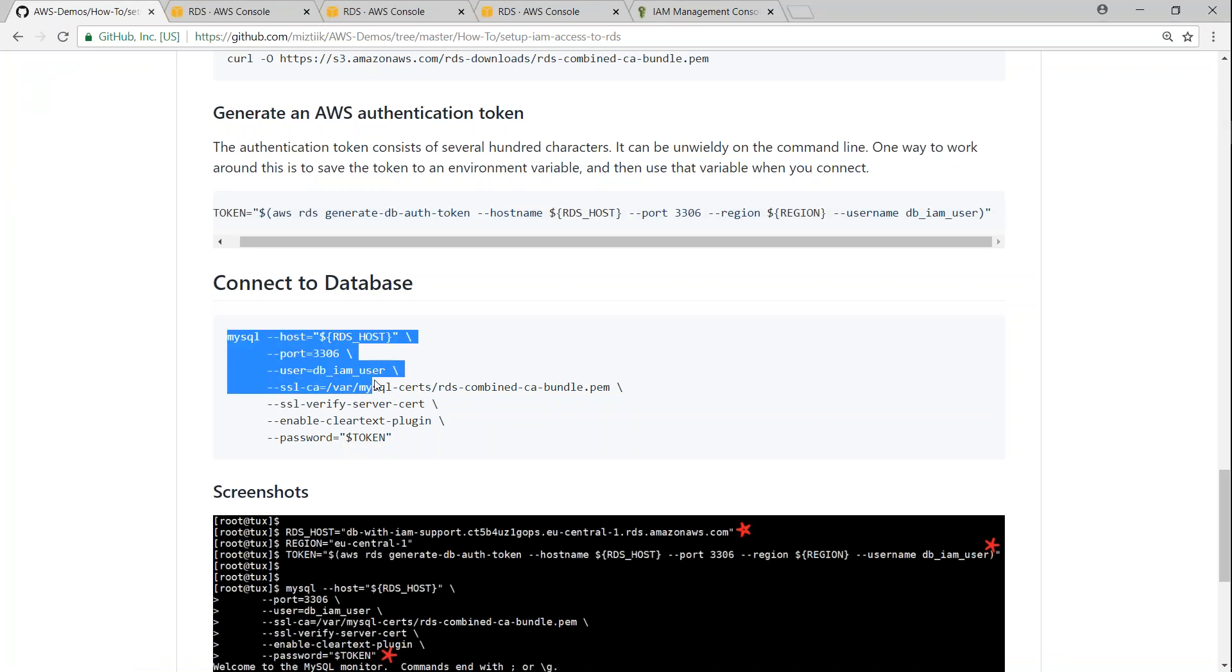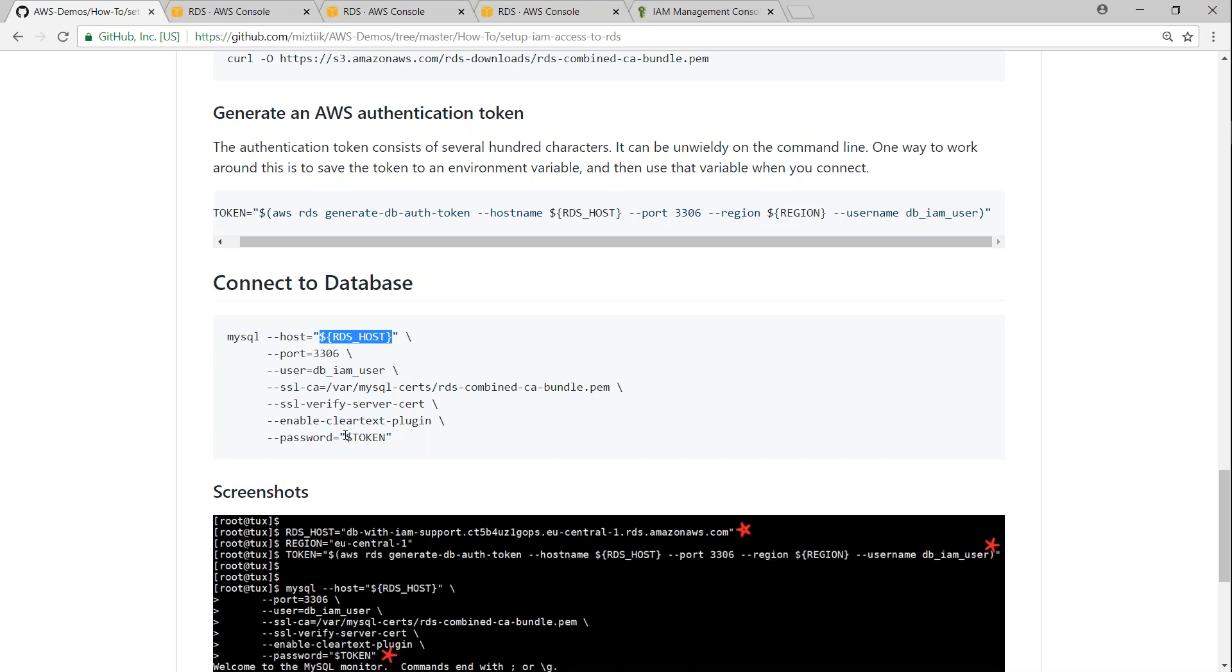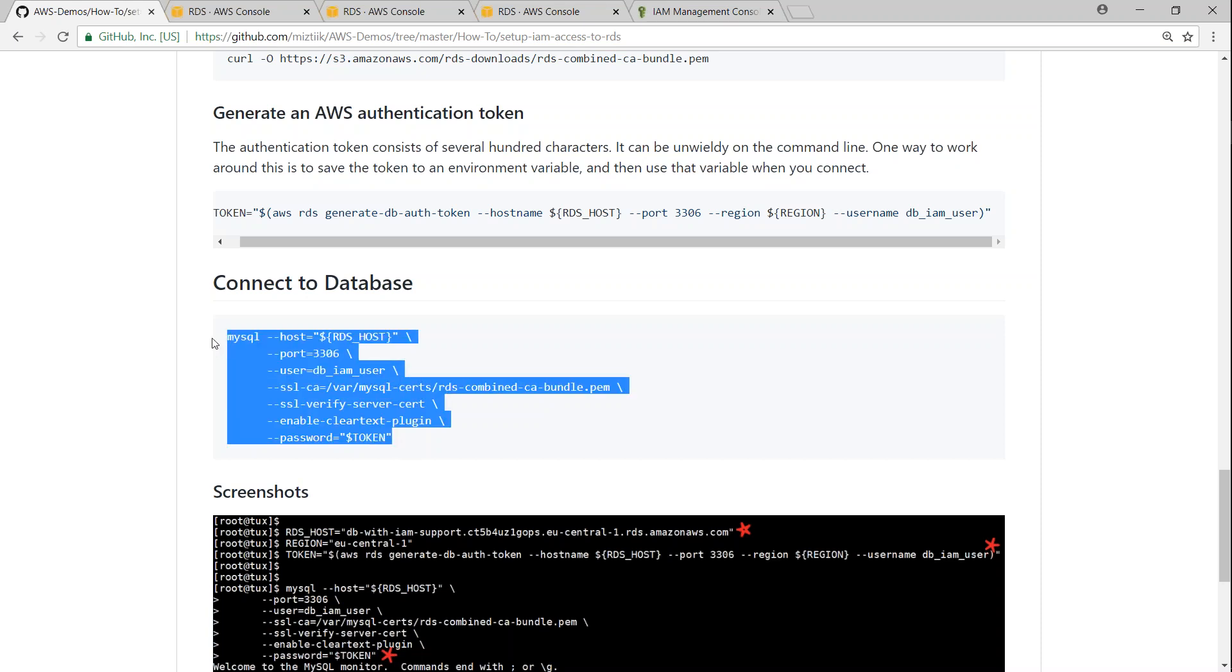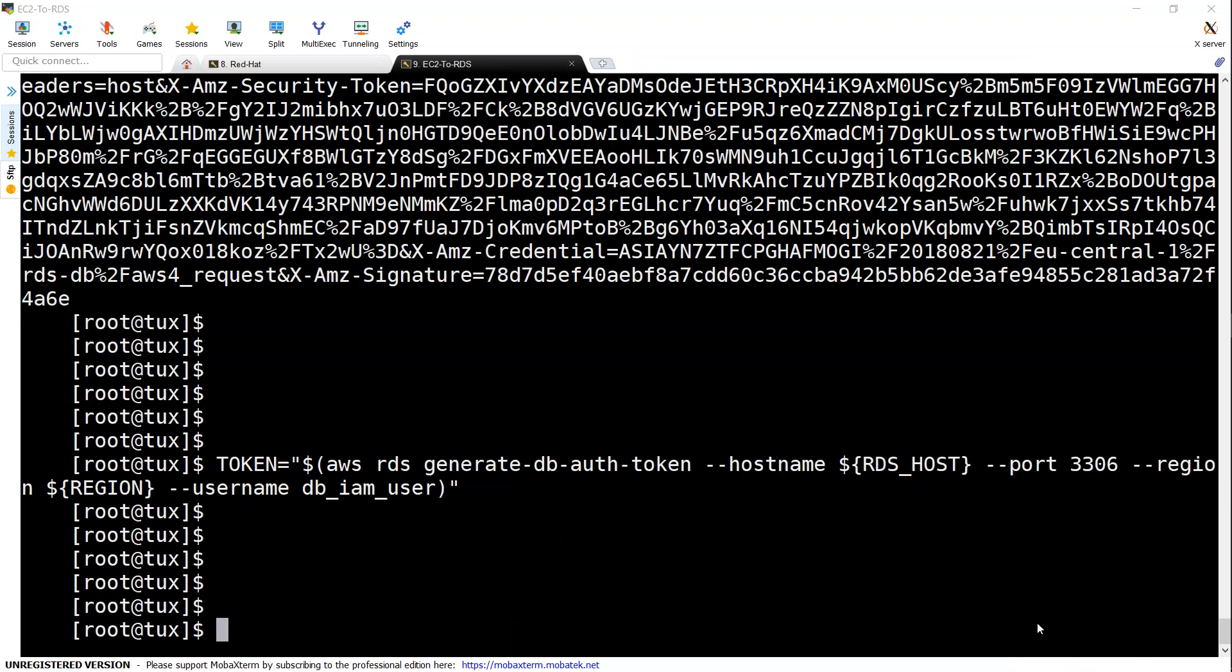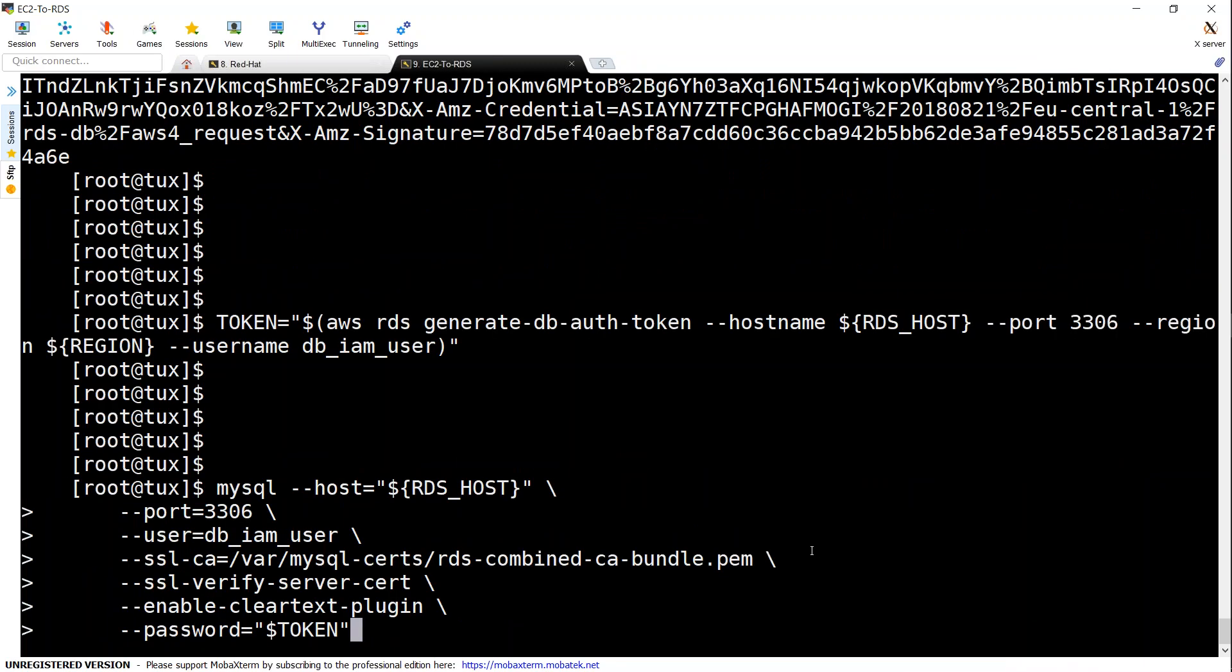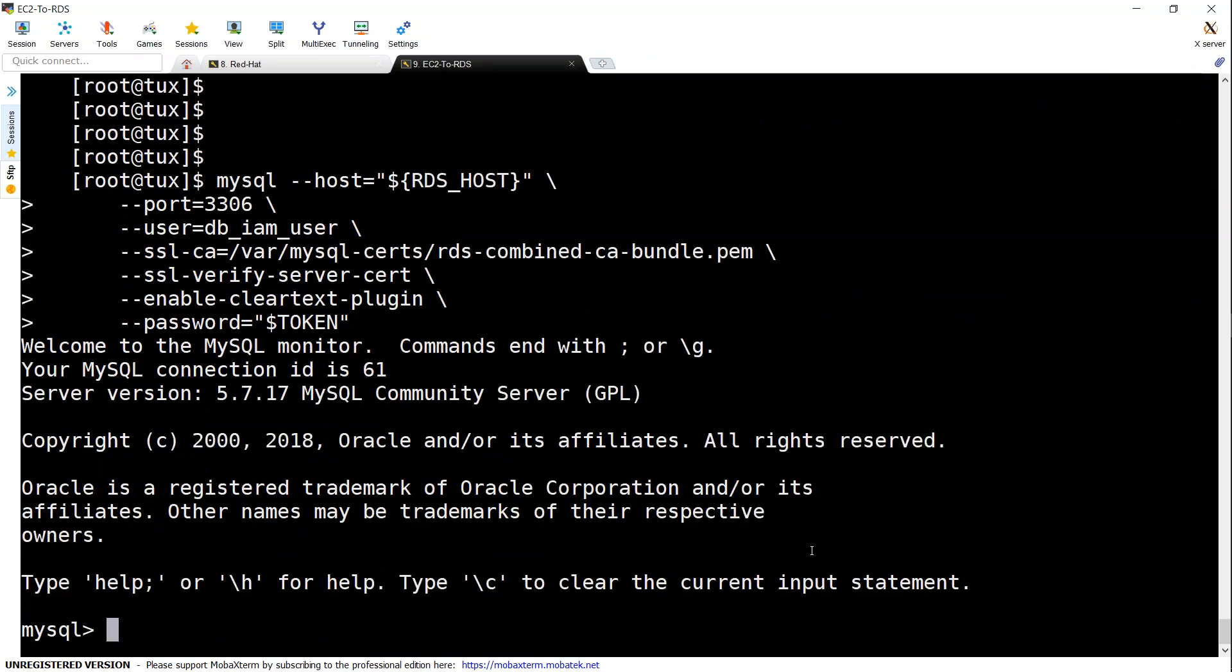So let us go and set up our final connection this is our remember we have set up this variable RDS host already and we have also set our password token and I put in double quotes so that we can escape any special characters that might be generated in the password token.